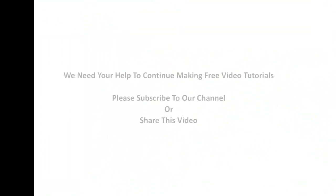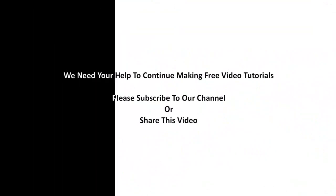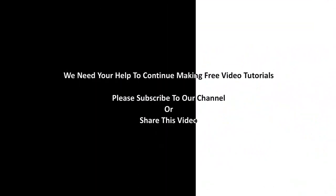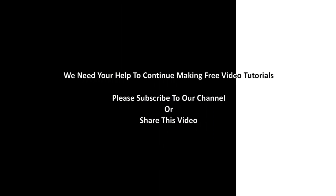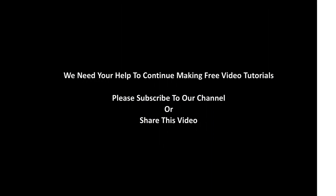We need your help to continue making free video tutorials. Please subscribe to our channel or share this video.